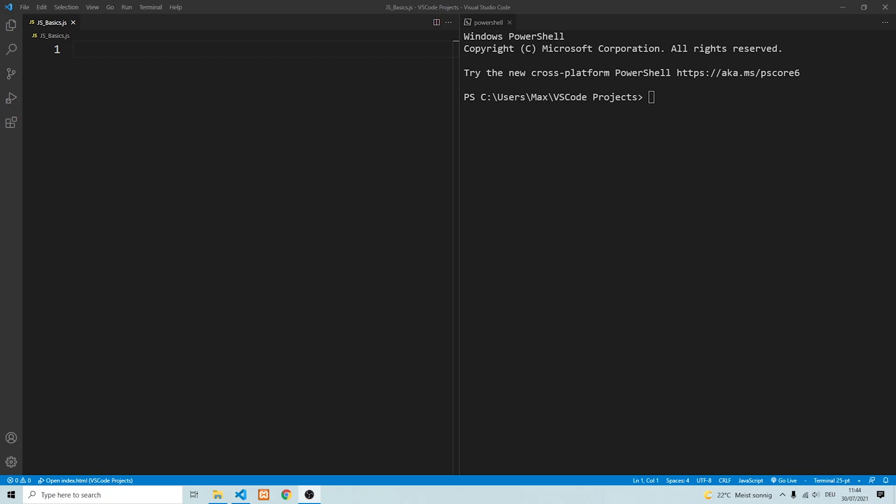Hey everybody, in this video we're going to be looking at the basics of JavaScript. JavaScript is a client-side scripting language that is executed within the user's browser whenever a web page loads. In the last video, we looked at how to install Node.js and VS Code, so make sure to watch that video so you have the same setup. I'm going to be leaving a link in the description down below. Now let's jump right in.